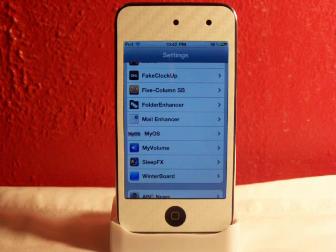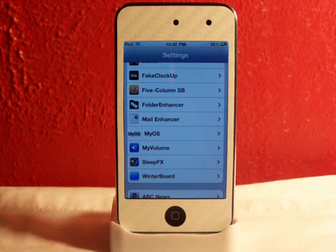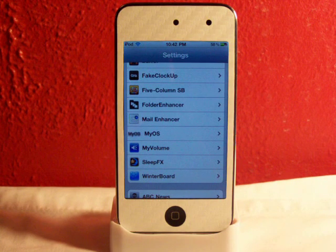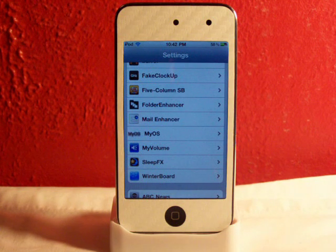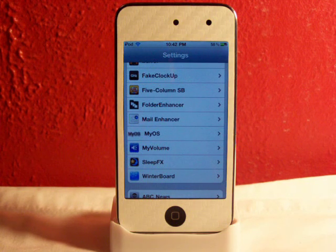Hey YouTube, what's going on? Fishy15 here. Got a really nice tweak to review for you guys and this tweak is called My Volume. My Volume can be purchased in Cydia for $1.99.